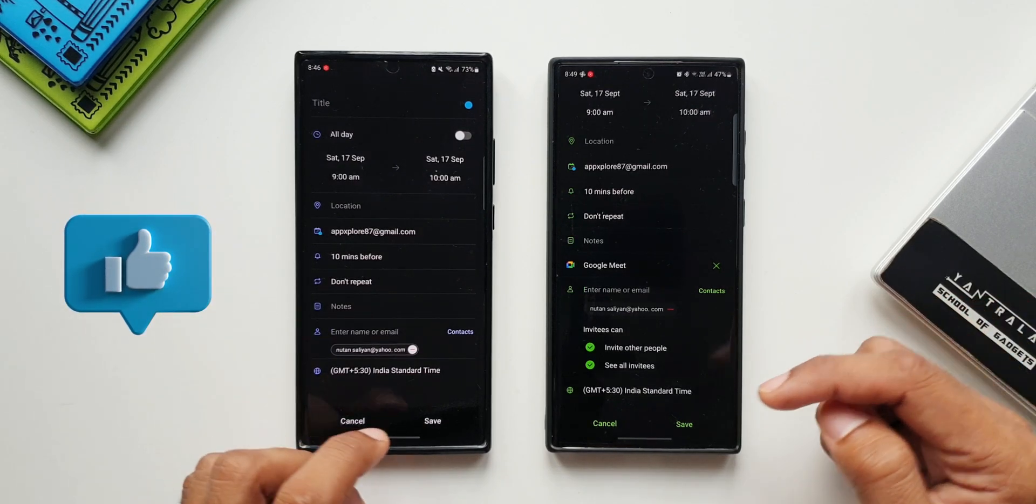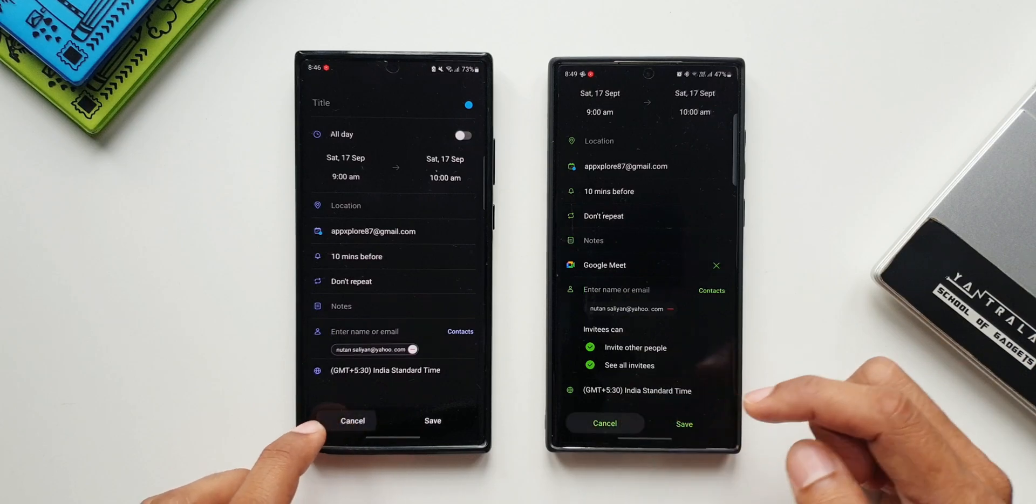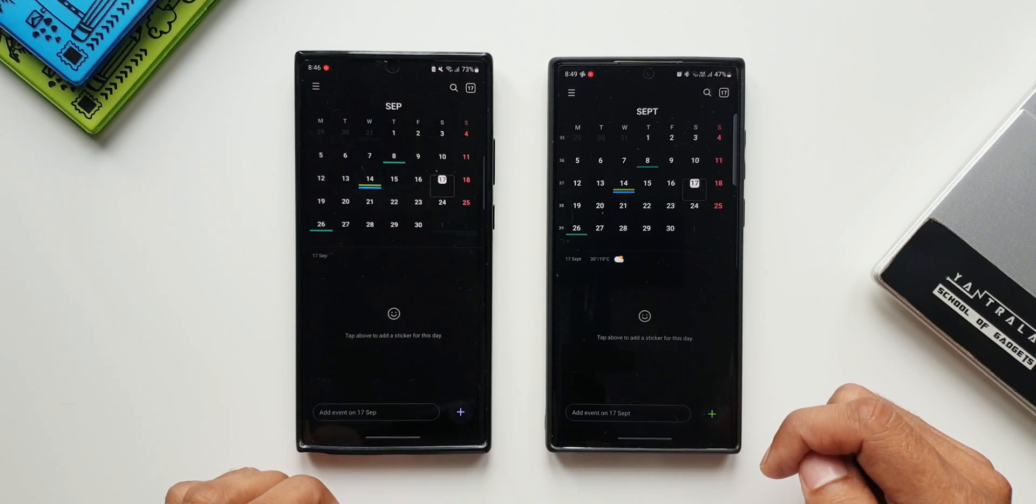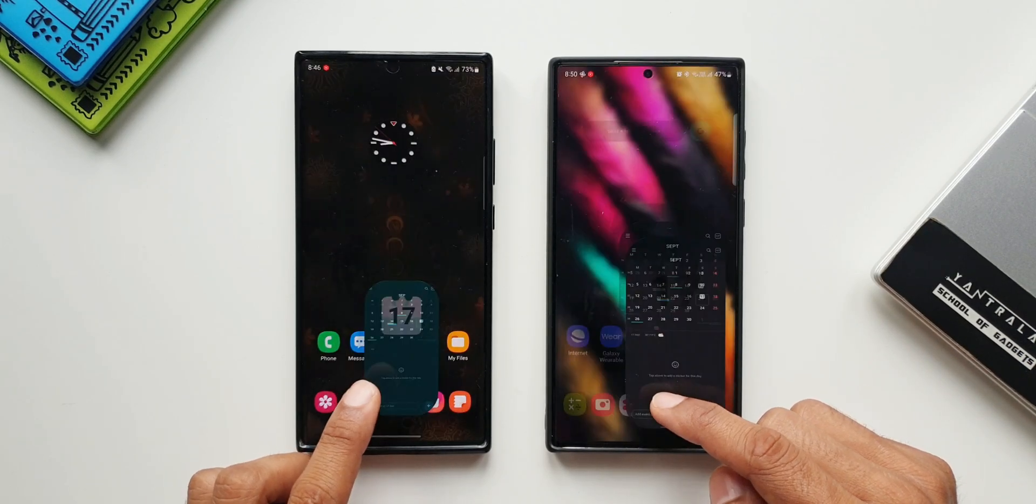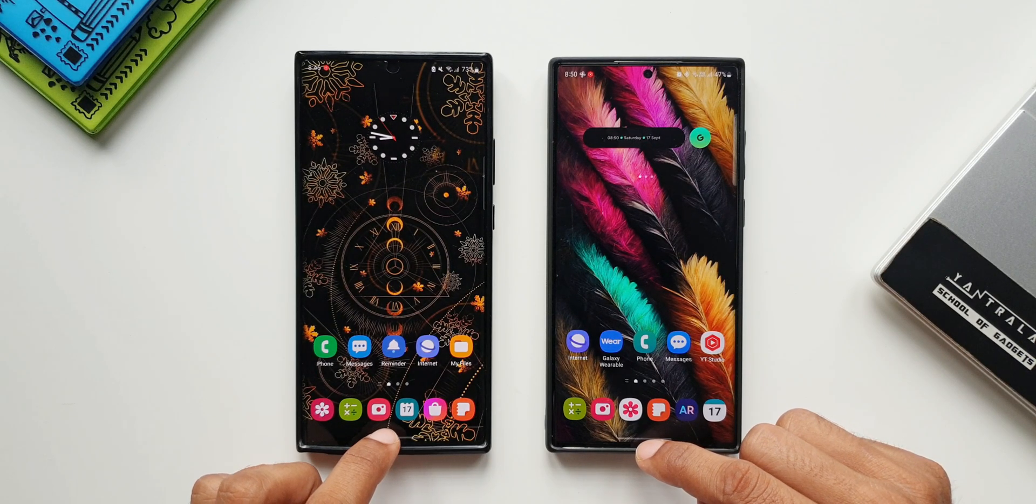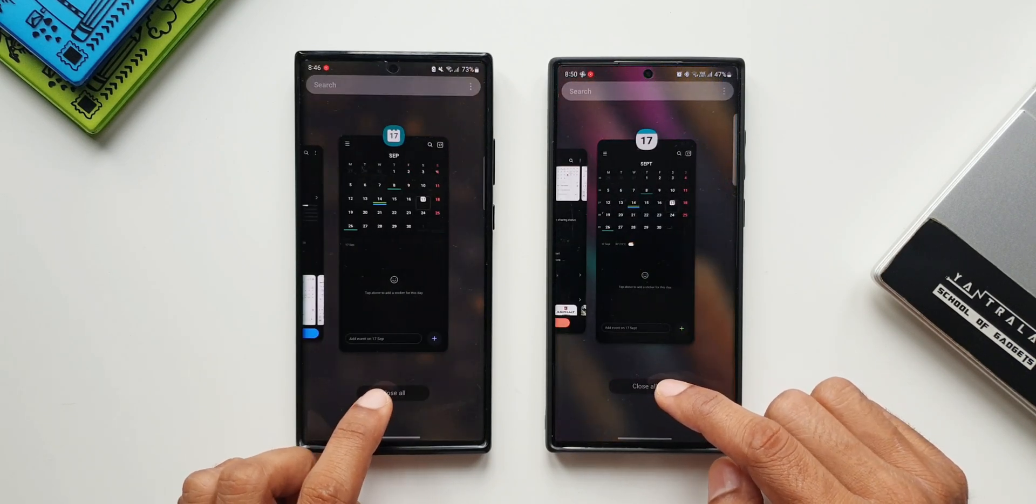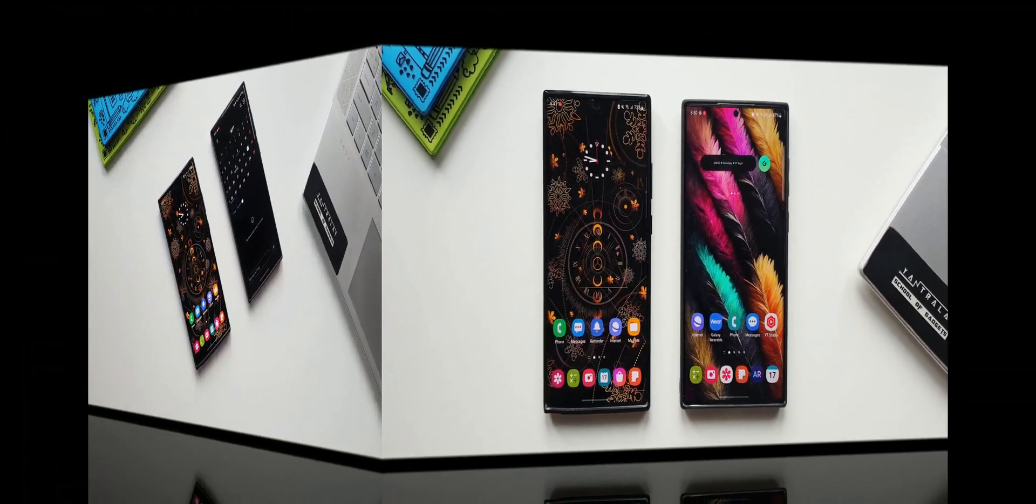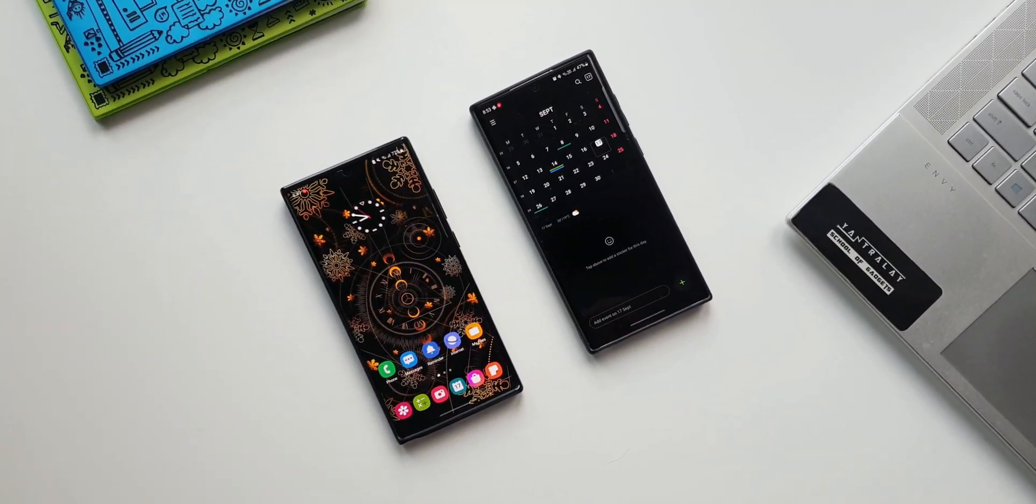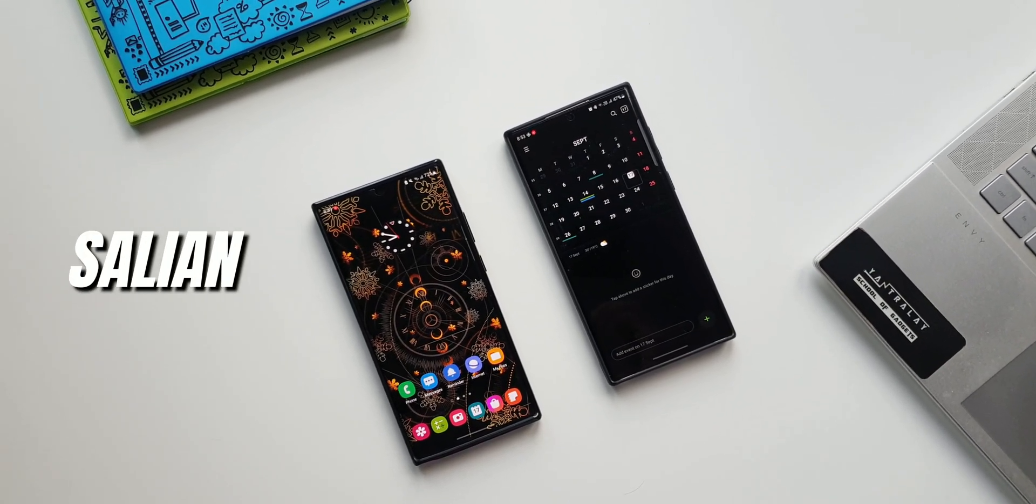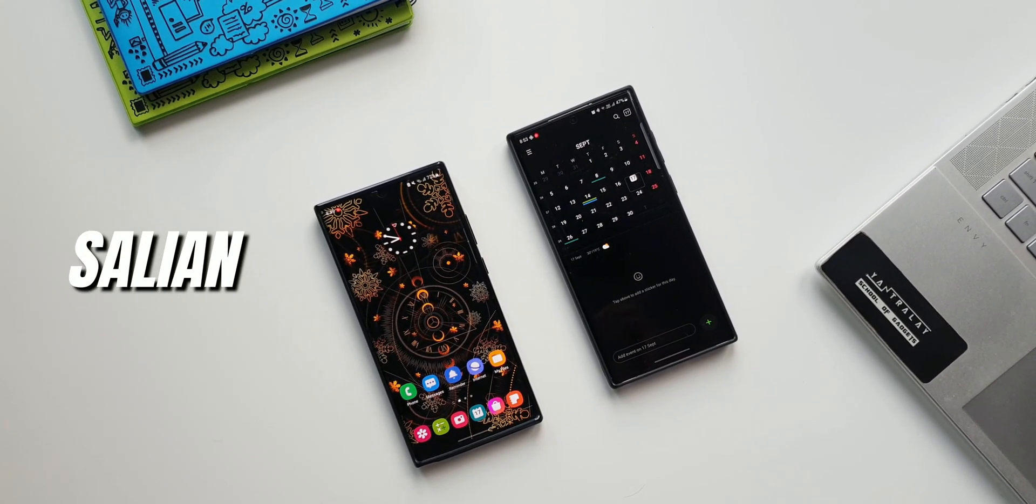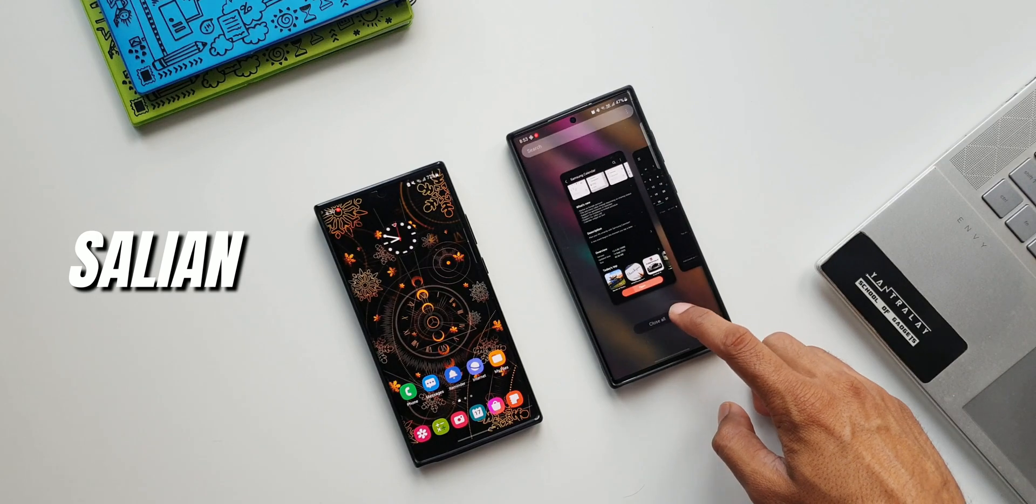These are some of the features which Samsung has added on this all new version of Samsung Calendar application. As I mentioned earlier, I will be posting a dedicated video for Samsung DEX. I will be showing you guys what has really changed with this all new version of Samsung DEX on One UI 5.0 with this calendar widget as well. So stay tuned and be sure you subscribe to the channel if you want to know your phone better. That's about it, thanks for watching. My name is Salian signing off, you guys take care and stay safe. Cheers, bye.